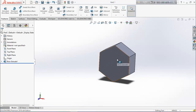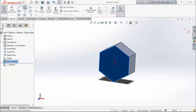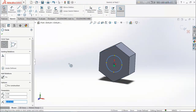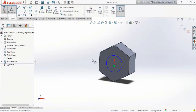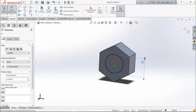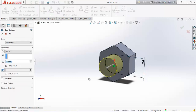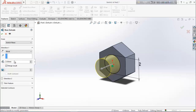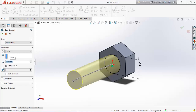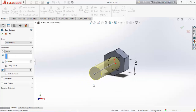Now select this face, sketch, and draw a circle here. Define the circle as 6 millimeter diameter. Now again extrude it — extrude it up to 20 millimeters. You can take any length, it's not a big deal — it's up to you.